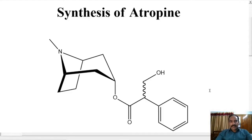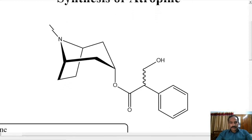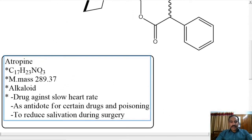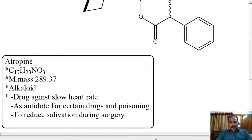Hello and hi all. Let us discuss the synthesis of atropine. The molecular formula is C17H23NO3, molecular mass 289. It's an alkaloid, a drug against slow heart rate, an antidote for certain drug poisoning, and it's also used to reduce salivation during surgery.